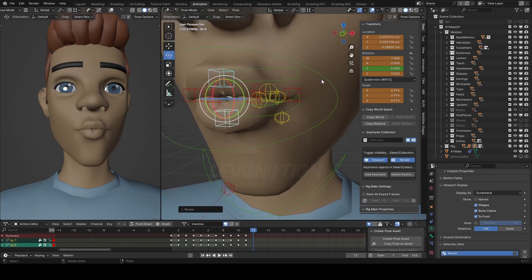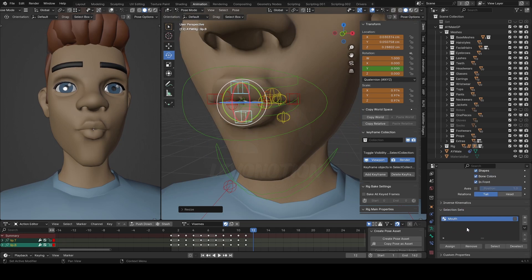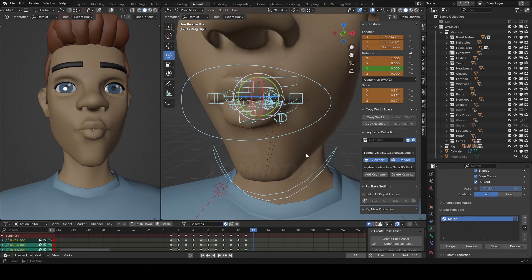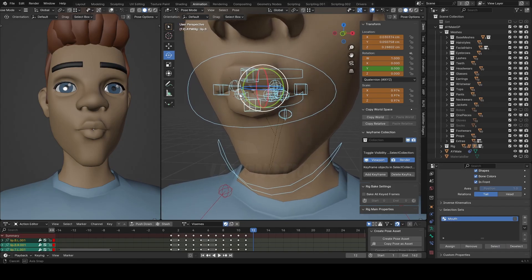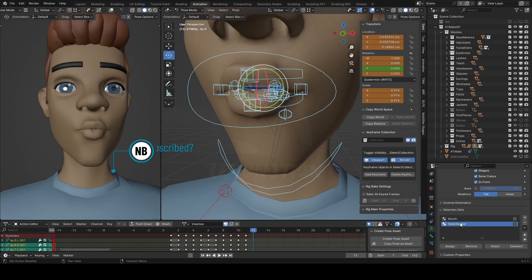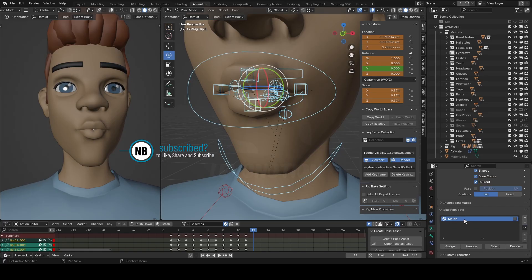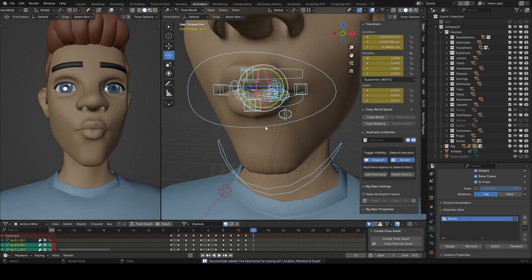And I'm going to select using my selection set here. I hope you guys know how to create this selection set — it's very simple. Just select your intended controls and then click on assign. You need to create something first by clicking on this plus sign, double click to rename, give whatever name you want and assign. So select, set a keyframe there and I have the ooh shape.